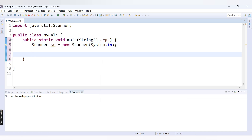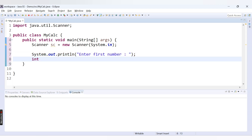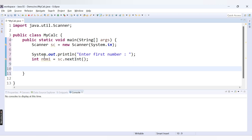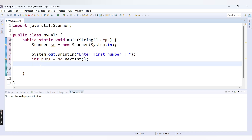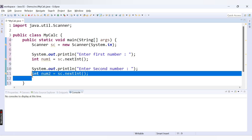Once we create the object of Scanner class, we provide a message for the user to enter the first number, and we store it in a variable: int num1 = sc.nextInt(). This accepts an integer data type for num1. Similarly, we accept the second number and store it in num2. These two statements will accept our two numbers, num1 and num2.